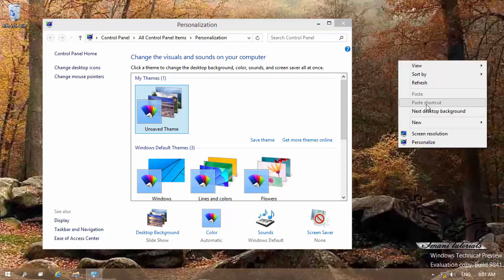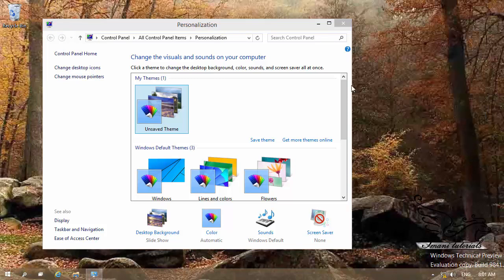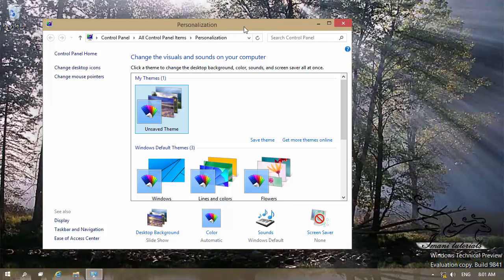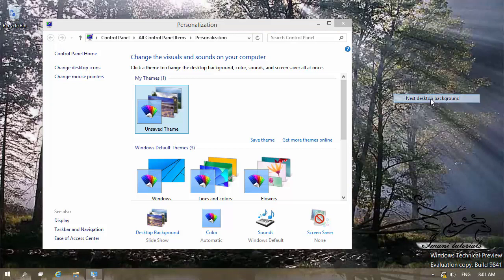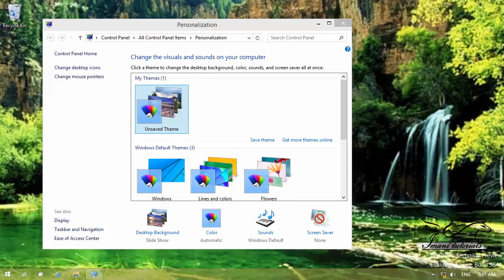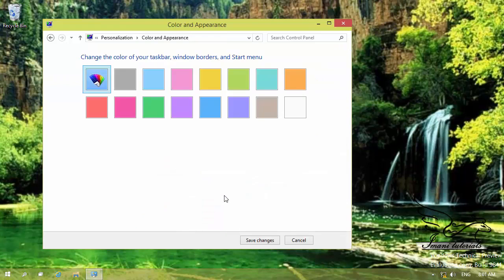When you set your color to automatic, it is going to change to the dominating color of your background photo. Let me change it again — now you can see that it is changing. Let me go to another desktop background. It should be kind of green, and I can see that it is kind of green because that is the dominating color of the selected background.